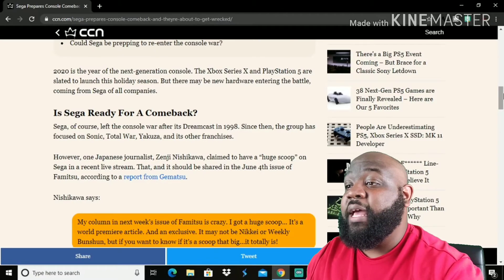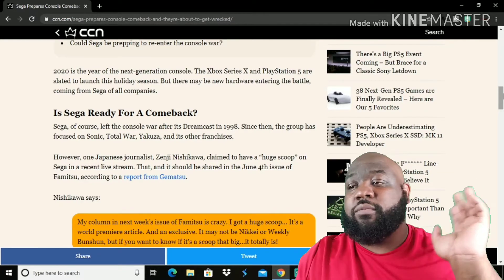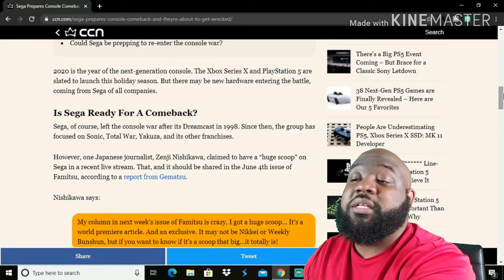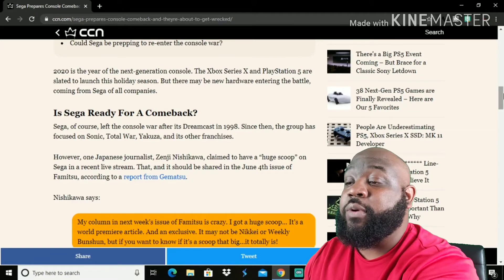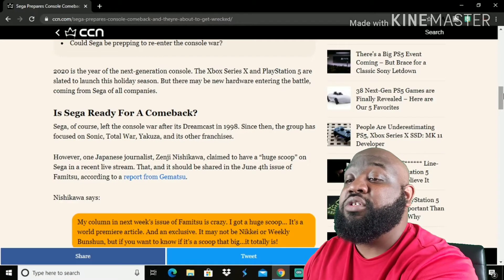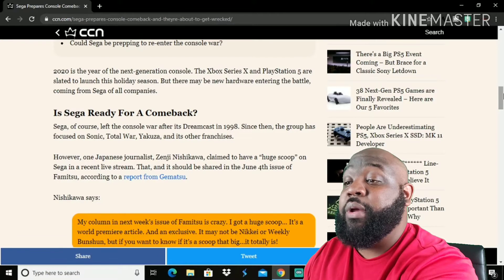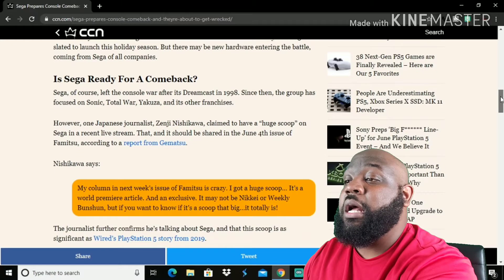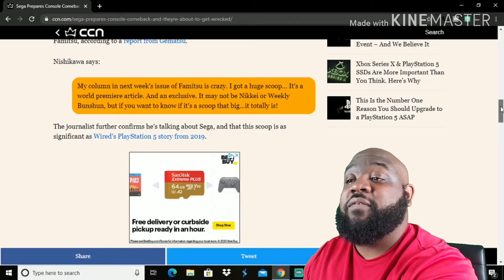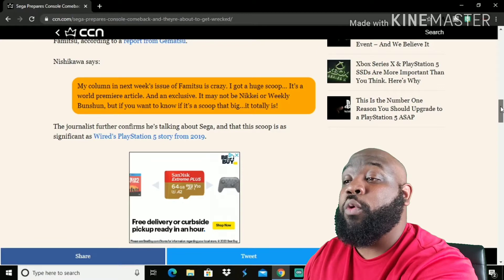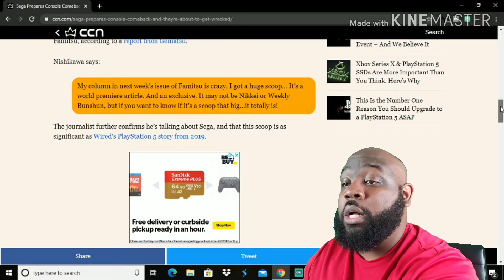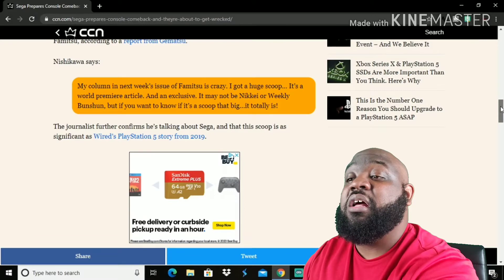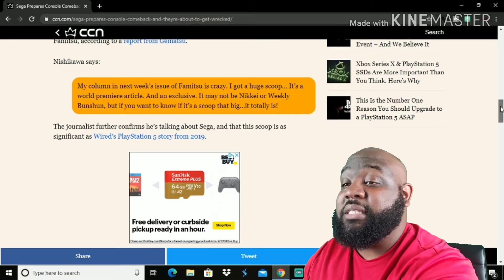Since then, the group has focused on Sonic, Total War, Yakuza and its other franchises. And I think that's from other companies, from other people. However, one Japanese journalist, Senji Nishikawa, claimed to have a huge scoop on Sega in a recent live stream that should be shared in the June 4th issue of Famitsu. According to a report from Gematsu. I hope I said it already, I know I bullshit. Nishikawa says my column in next week's issue of Famitsu, it's crazy. I got a huge scoop. It's a world premiere article and it's exclusive.